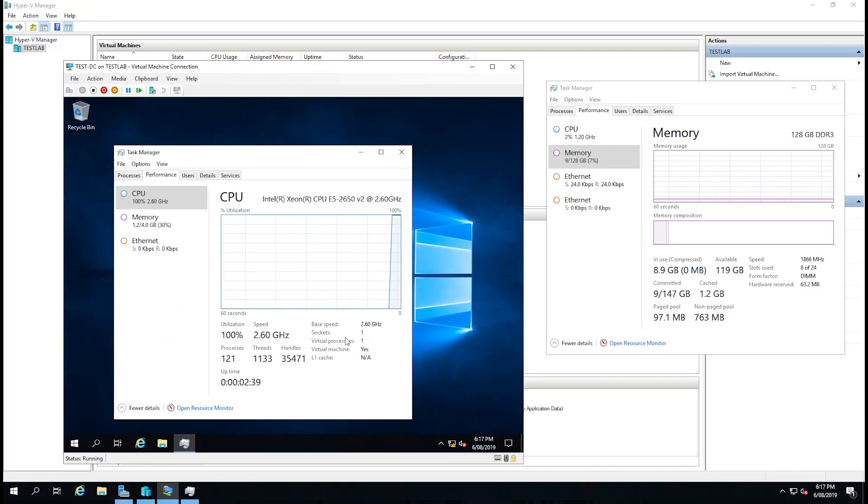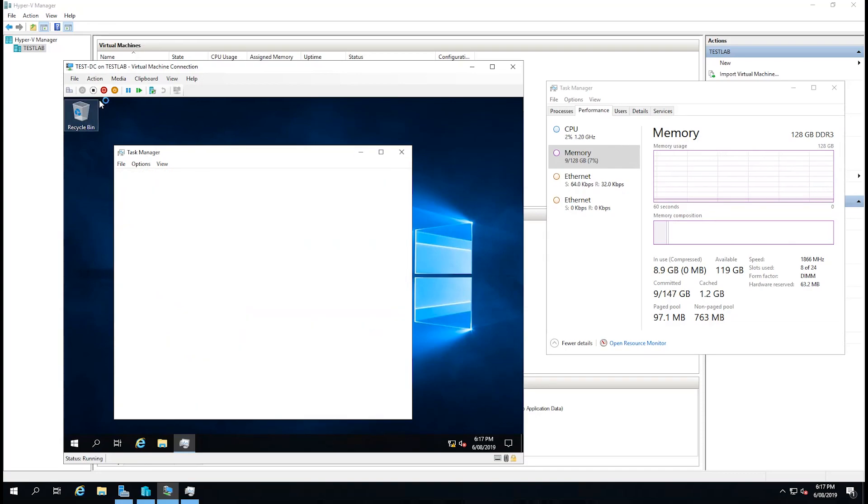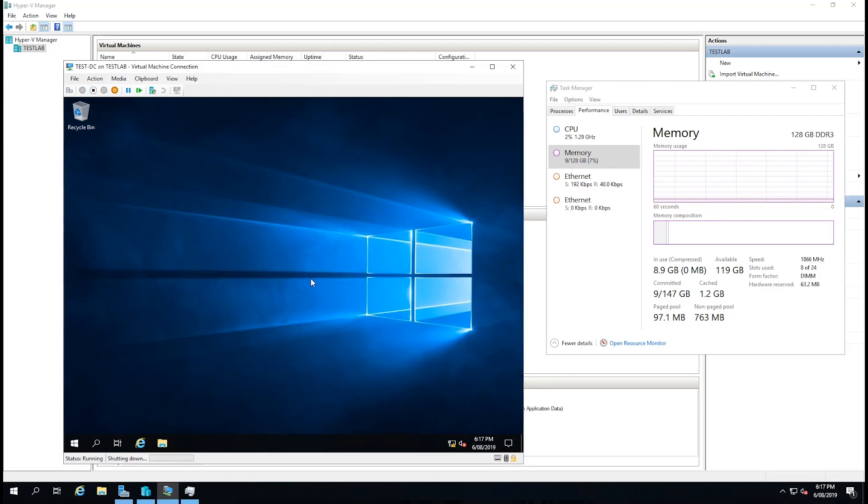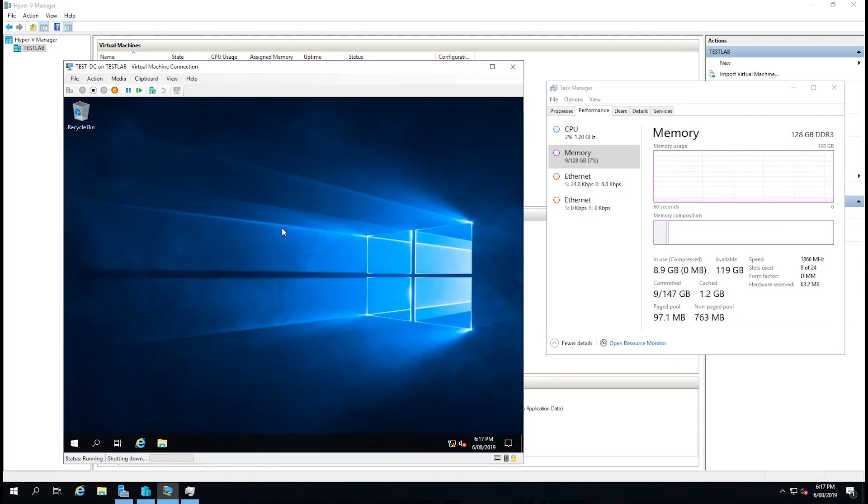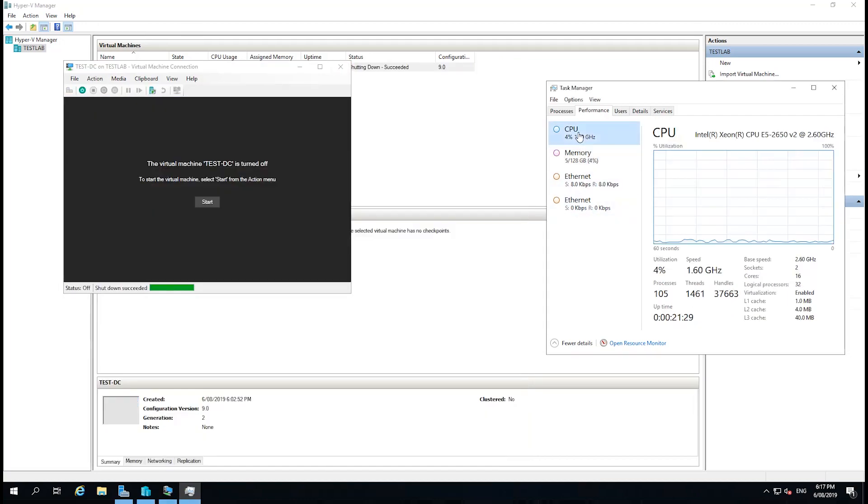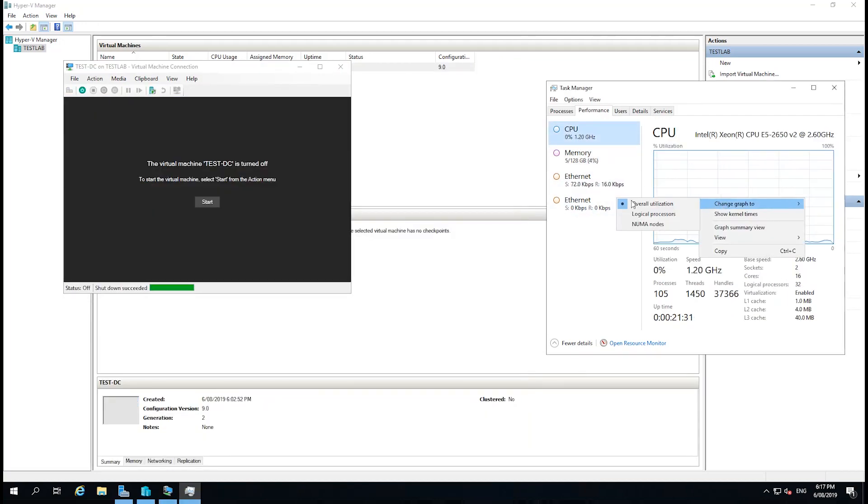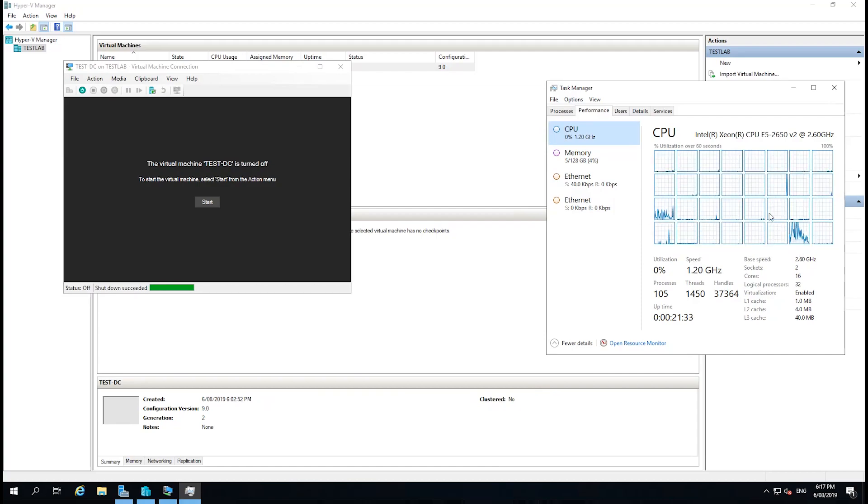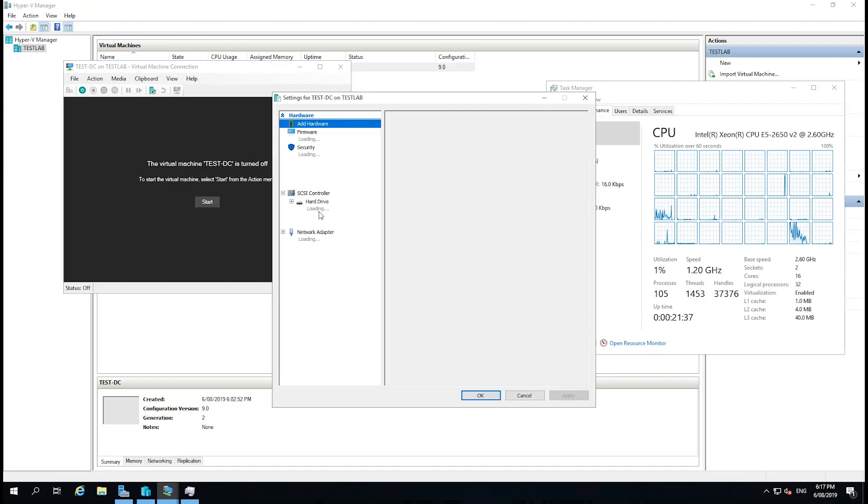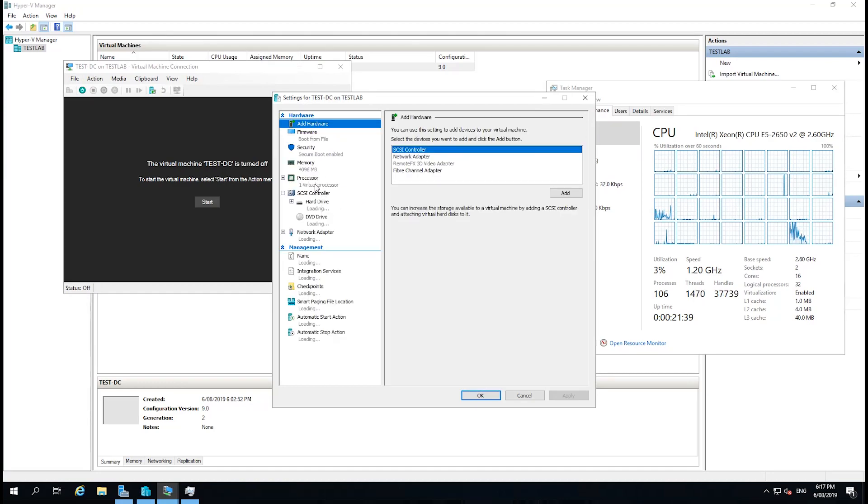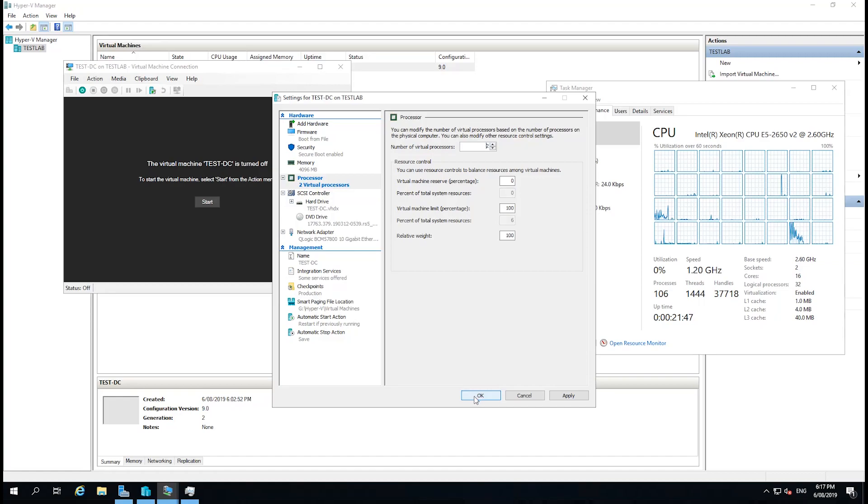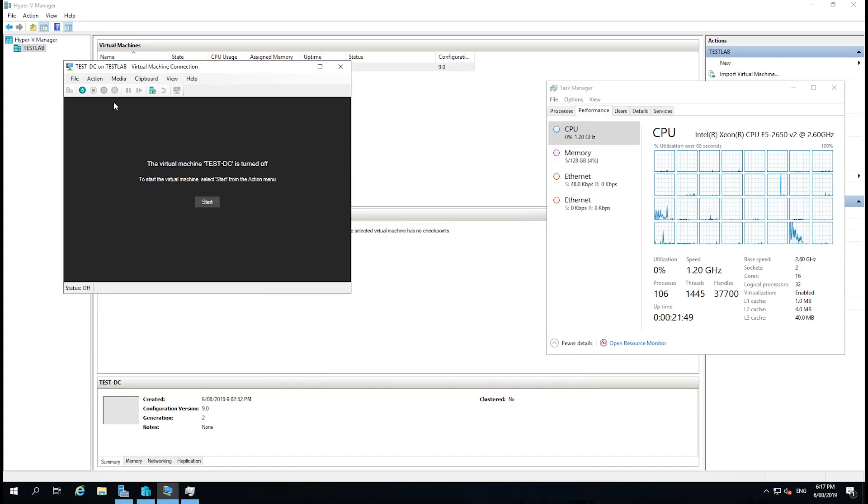Just for interest, we can see here that the virtual processors is one, sockets one. By default, we'll shut down this virtual machine. But by default, the cores that are allocated to a virtual machine is just one. Now this server has, right-click, has 16 cores. So if we go back into File and Settings, and the processor, then we can up the amount of virtual processors we'd like to give it access to. So just for the hell of it, we're going to give it two. And then we'll click Start.